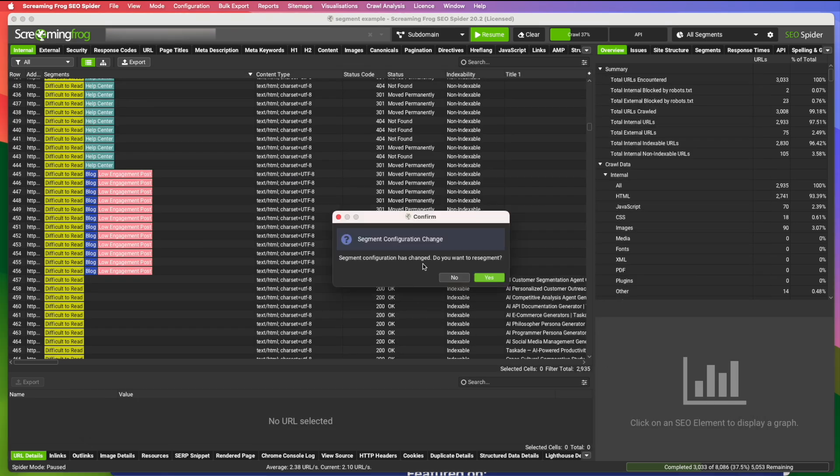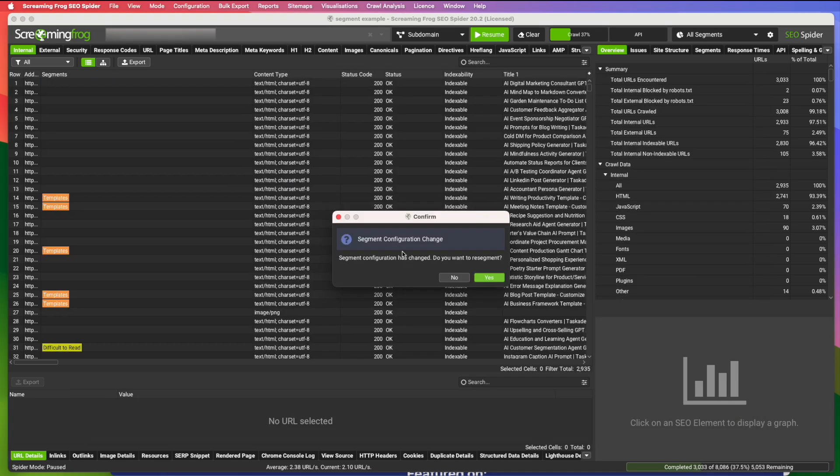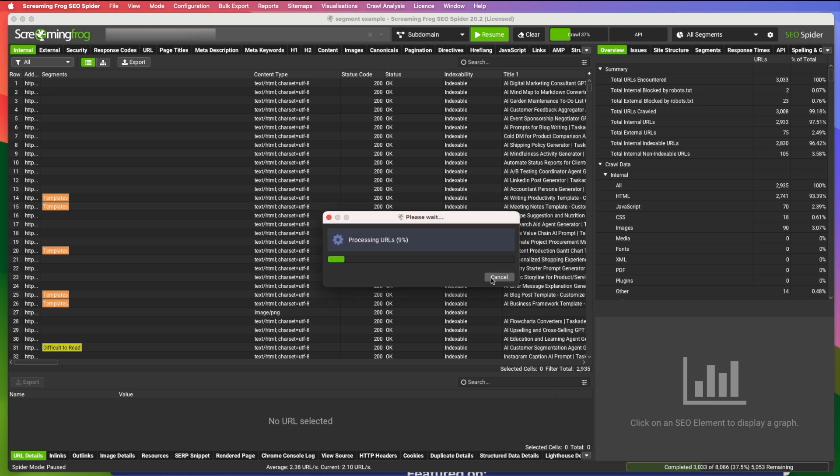It will ask me if I want to. It says segment configuration change. Do you want to reassess? Yes.